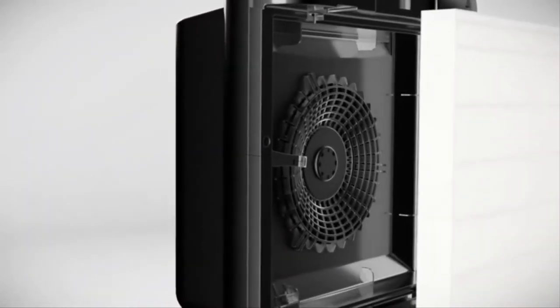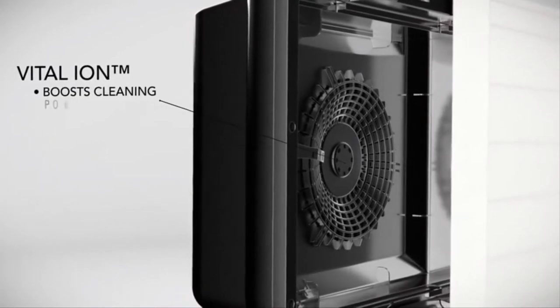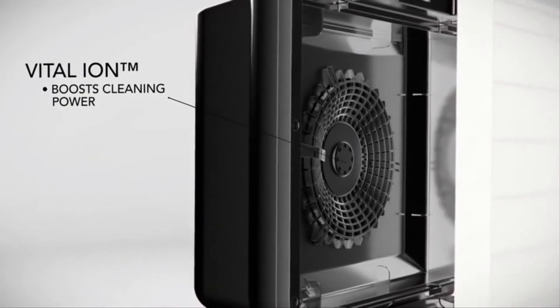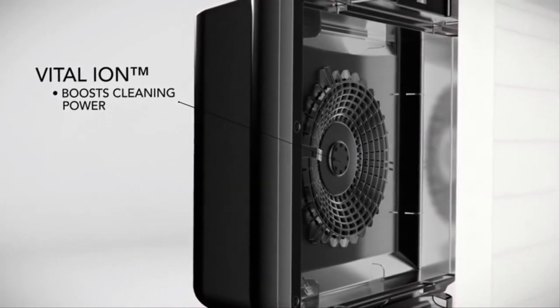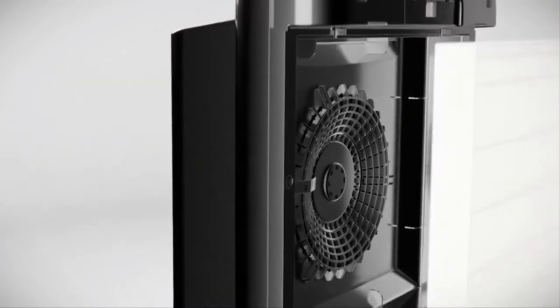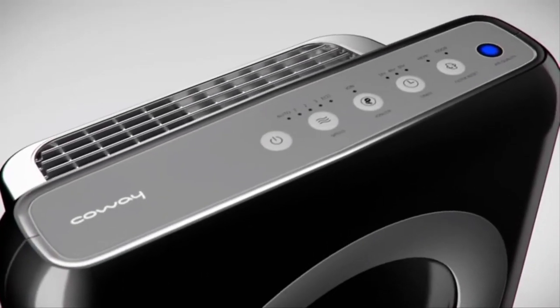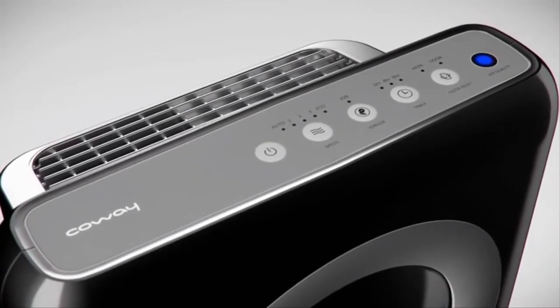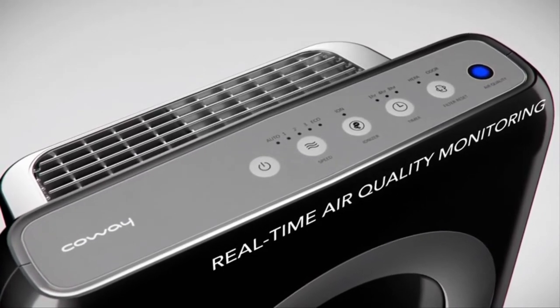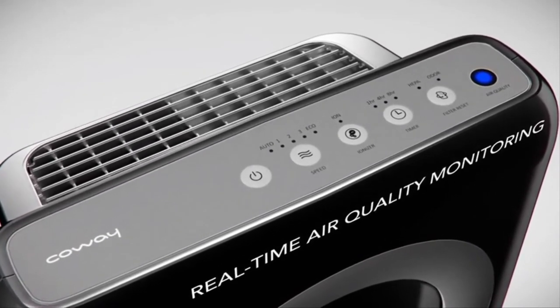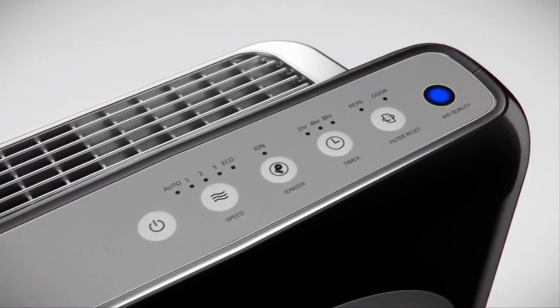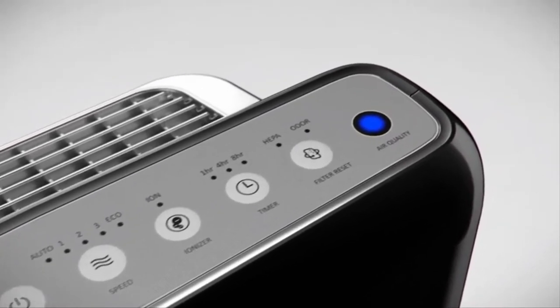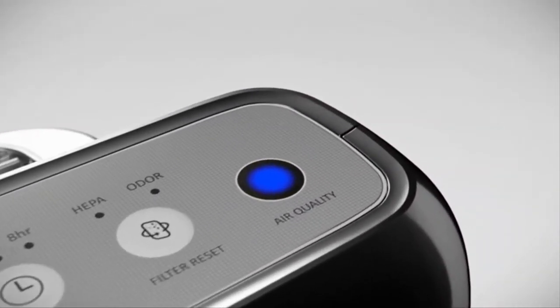Finally, the built-in vital ion feature boosts cleaning power and freshens the air with negative ions. The intuitive air quality indicator uses particle sensor technology to monitor indoor air quality and displays the indoor air quality in real time through three vivid colors.